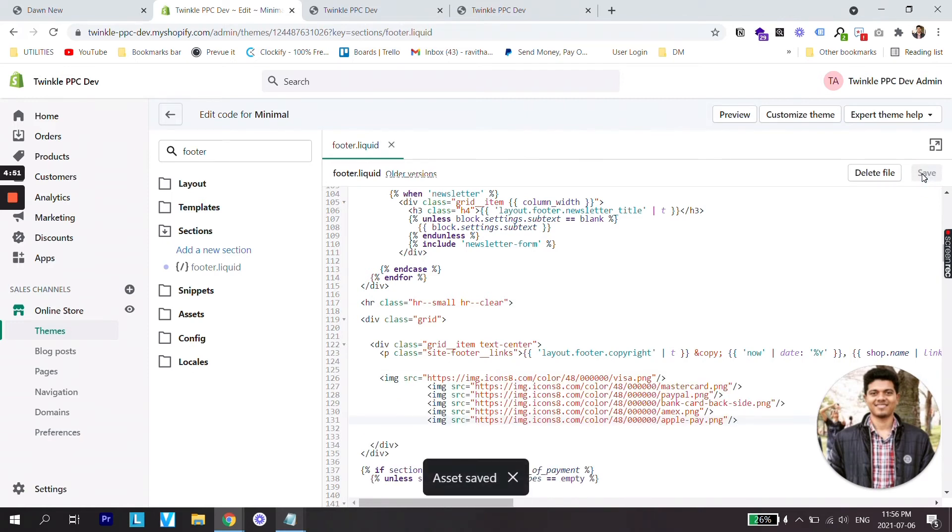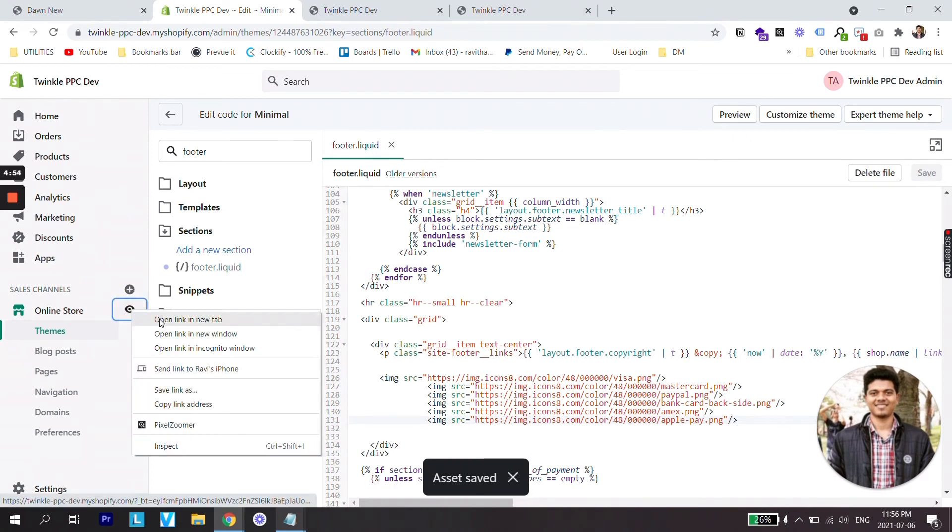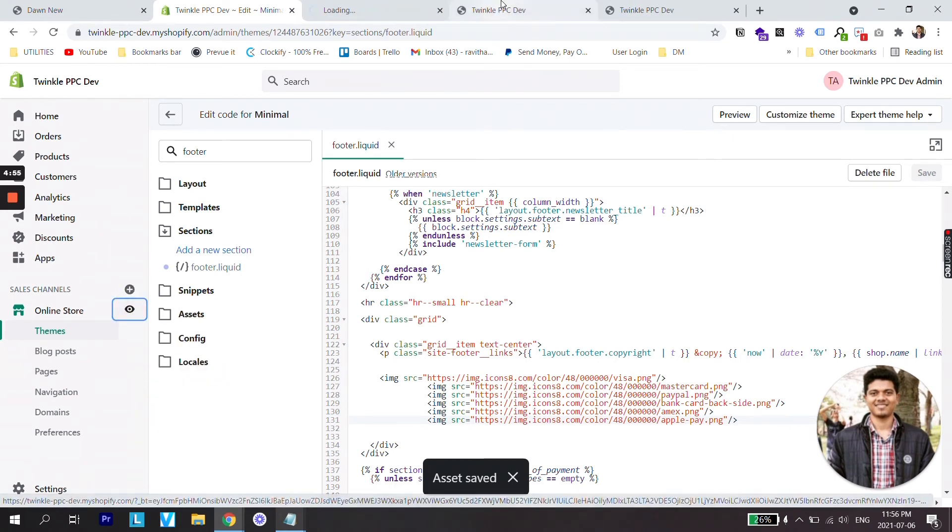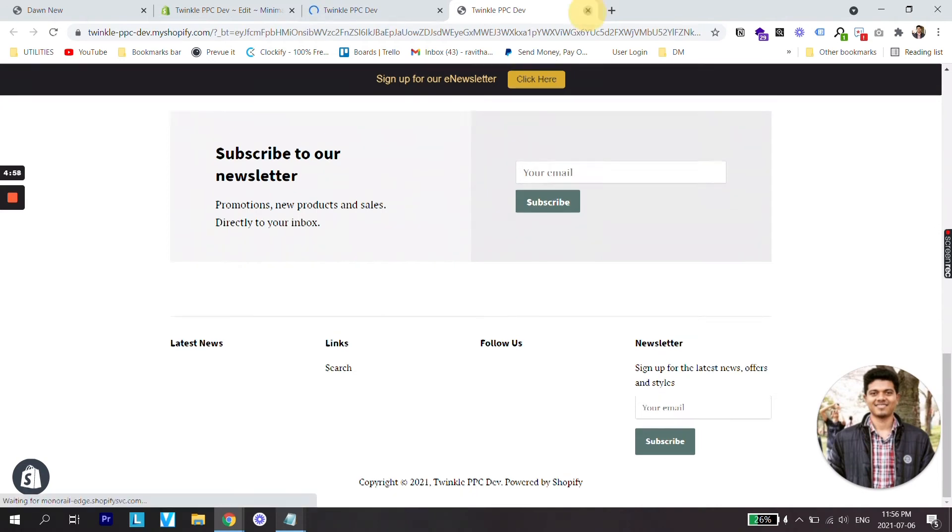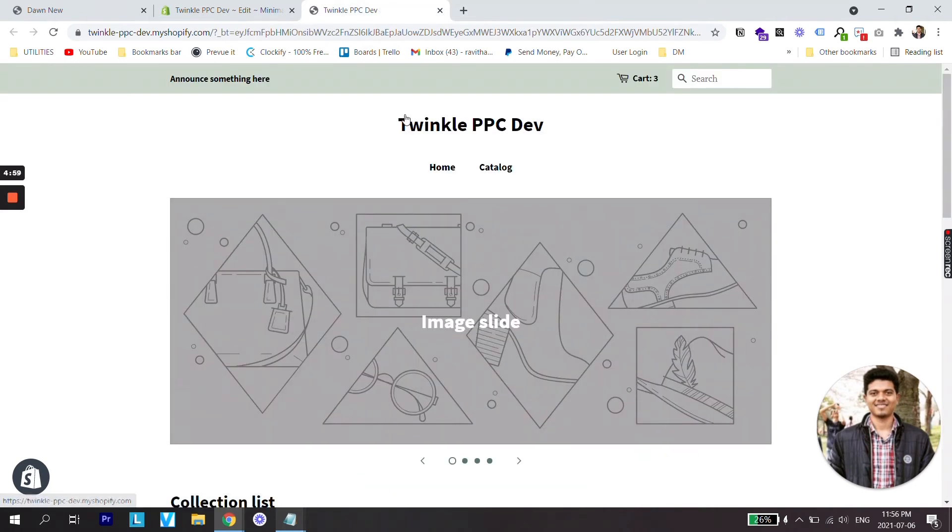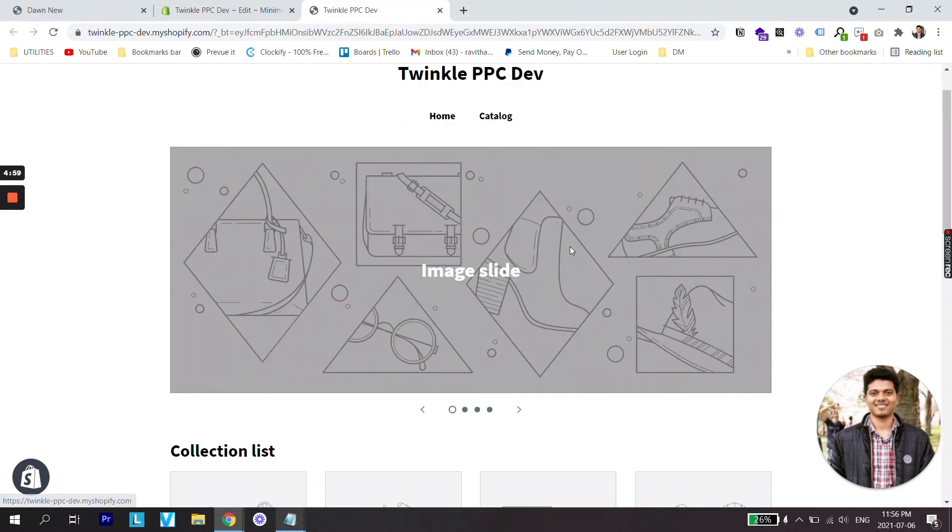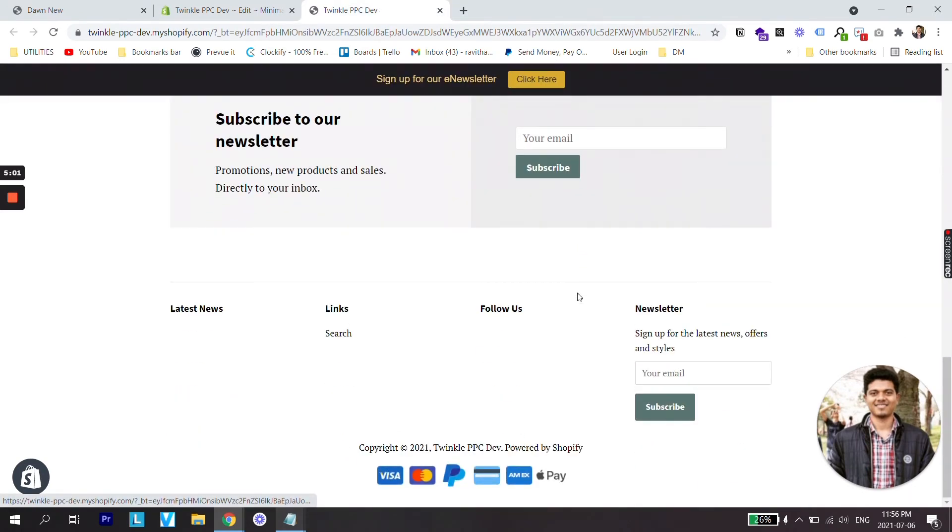Once everything is saved, let's check our store preview. I'm gonna close this, close this too. Let's scroll all the way down and you can see payment icons now showing on our footer.